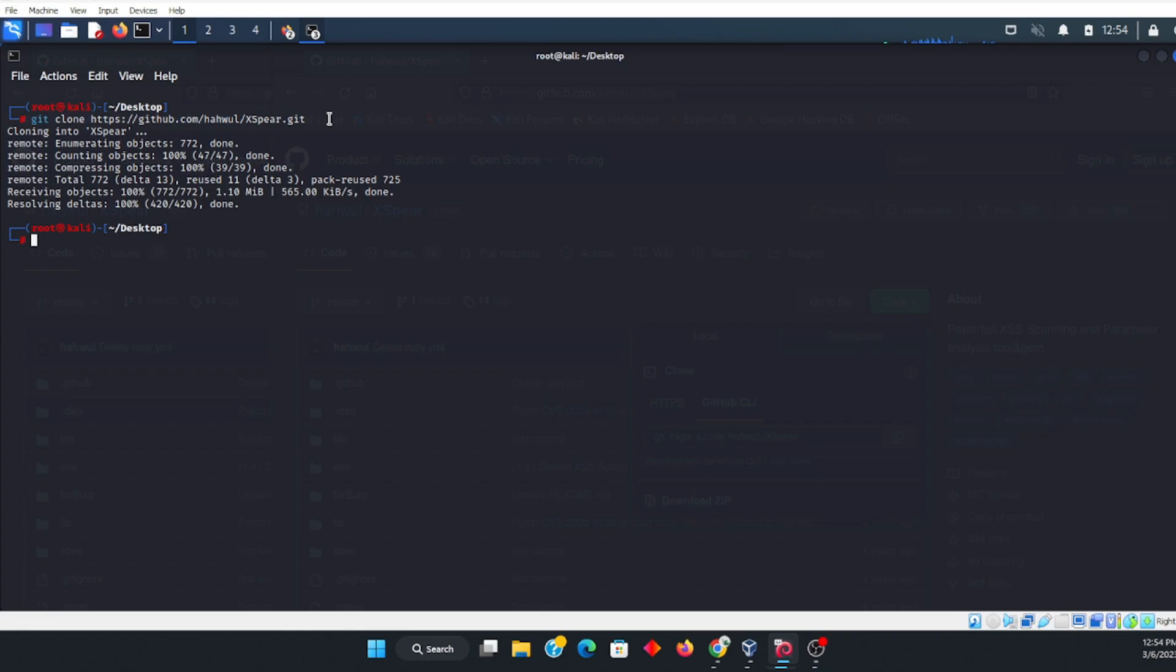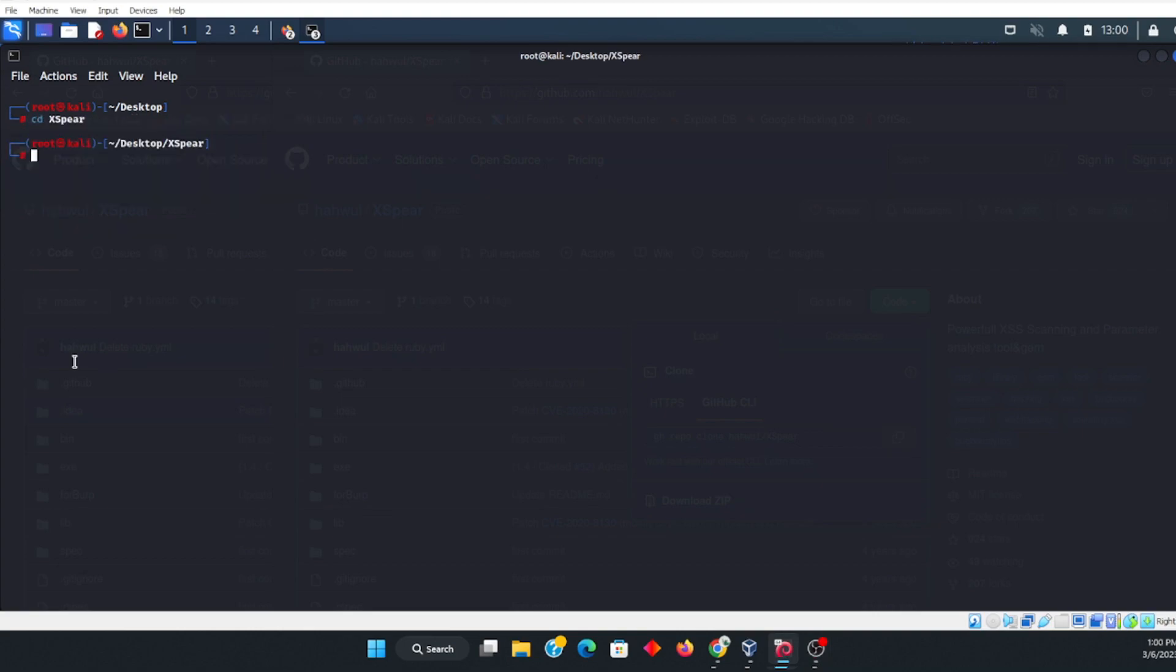All right, so once we are downloaded, then we've got to go ahead and do the actual install. We downloaded it to the desktop in this instance. Okay, so we're going to change directory to Xspear. Make sure that X and the S is capitalized.